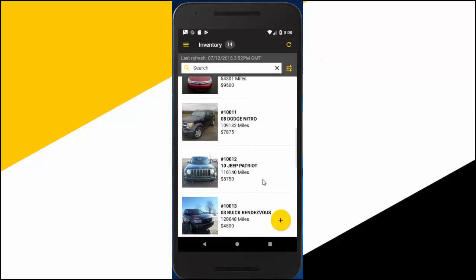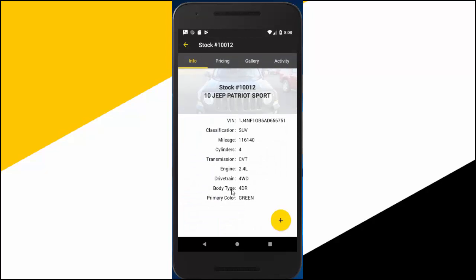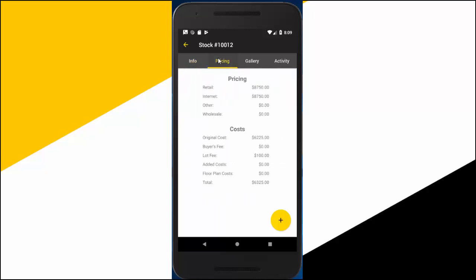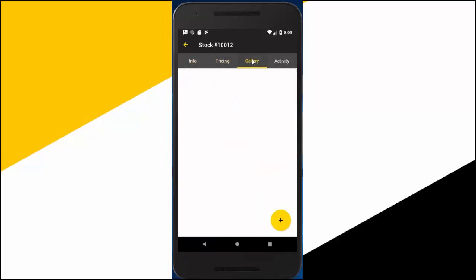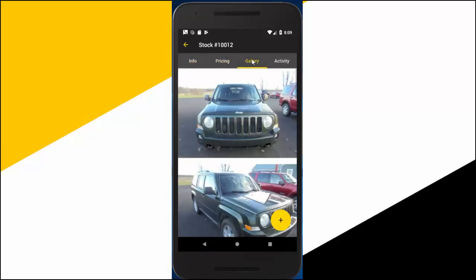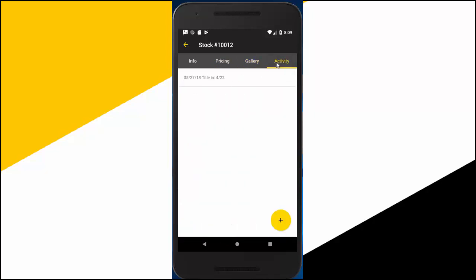To dig down a little deeper, just tap on any vehicle. General information like transmission, engine size, and cylinders comes up first. And you can also check out pricing, photos, and add your vehicle activity notes, all from your mobile device.